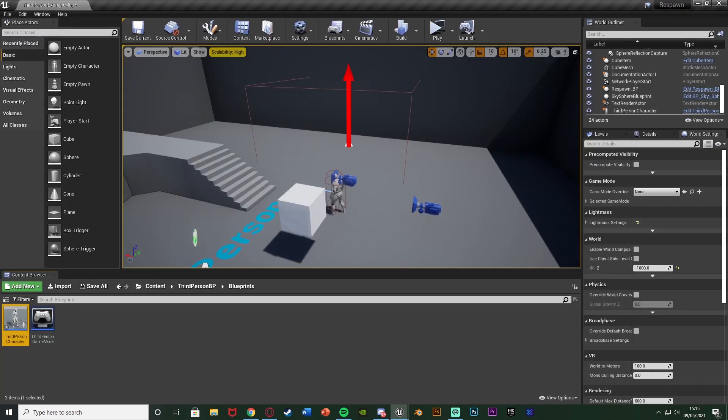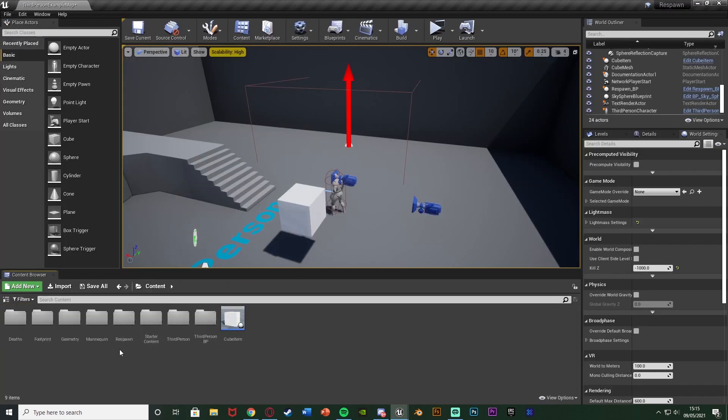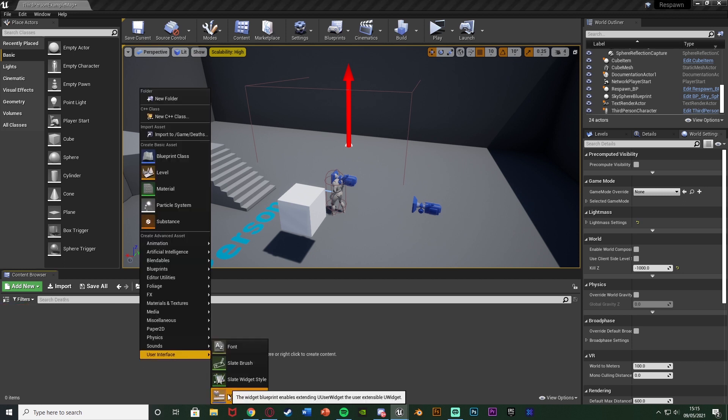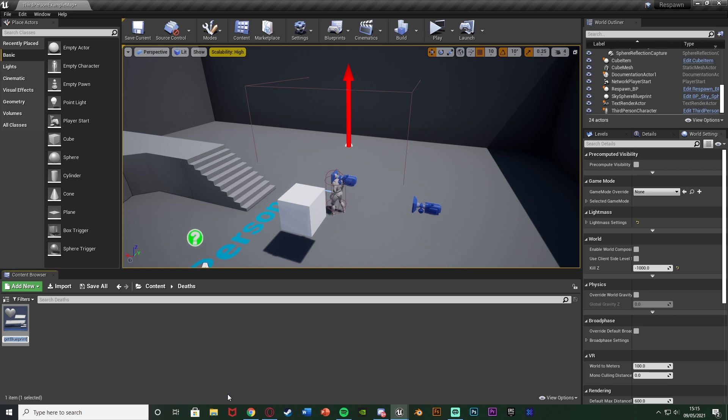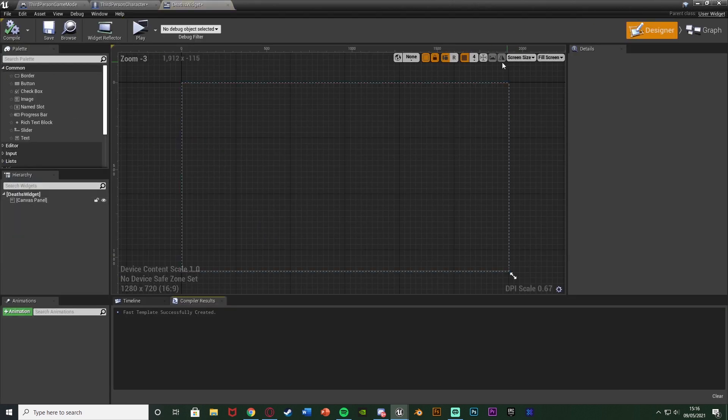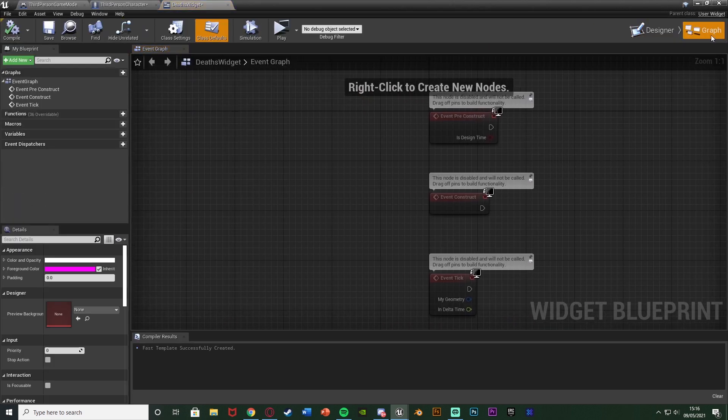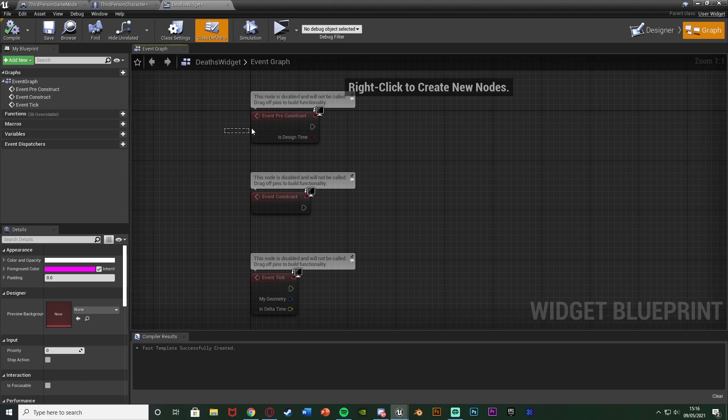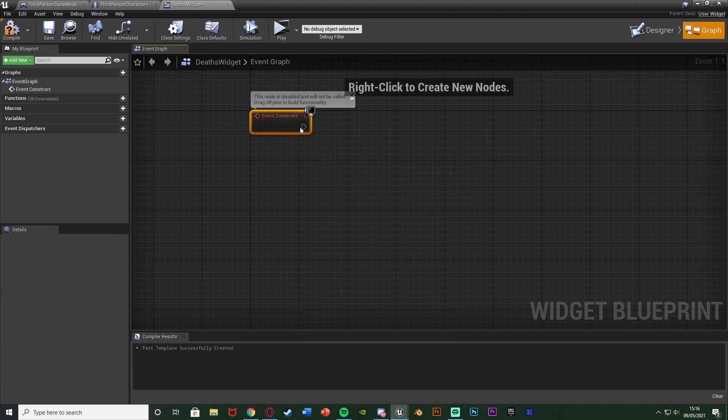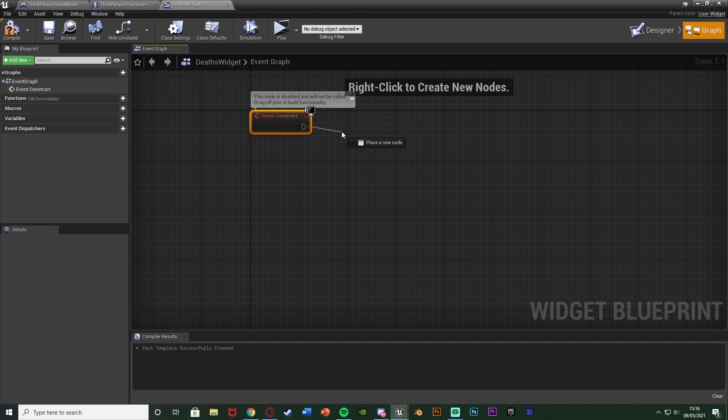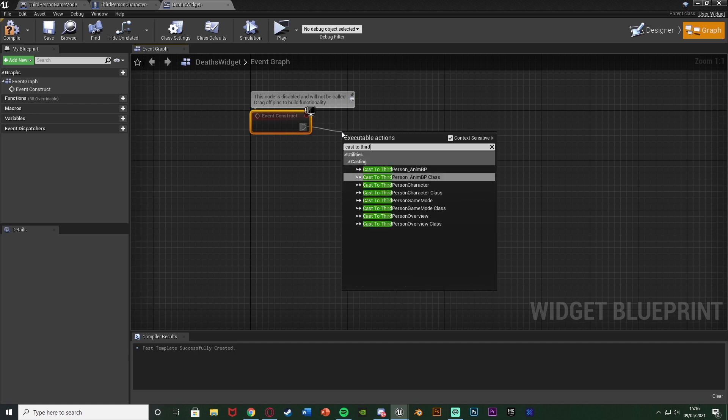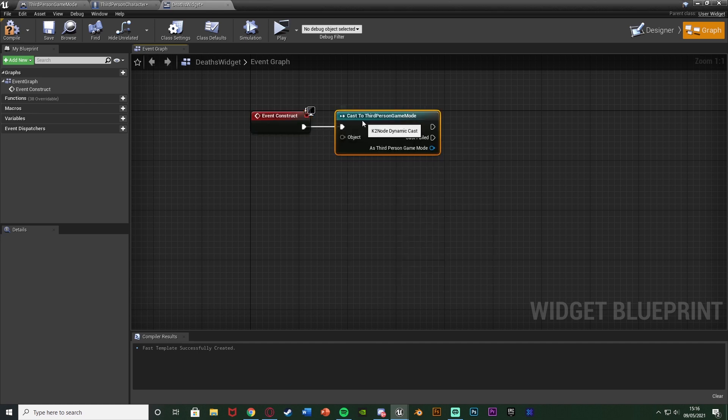So to do that what I'm going to do is minimize this go to the folder I want to create it so for me that's just in deaths and then I want to right click go to user interface and get a widget blueprint and I'm just going to simply name this deaths widget like so. And open that up straight away going straight over to the graph here. What I'm going to do is delete event pre-construct and event tick and just use event construct here as it's essentially like event begin play.